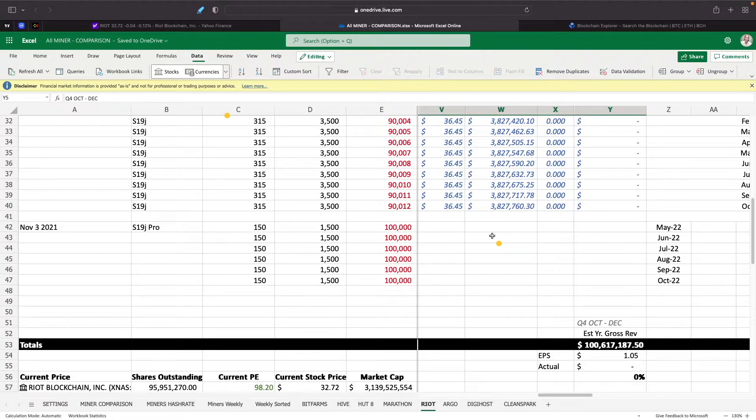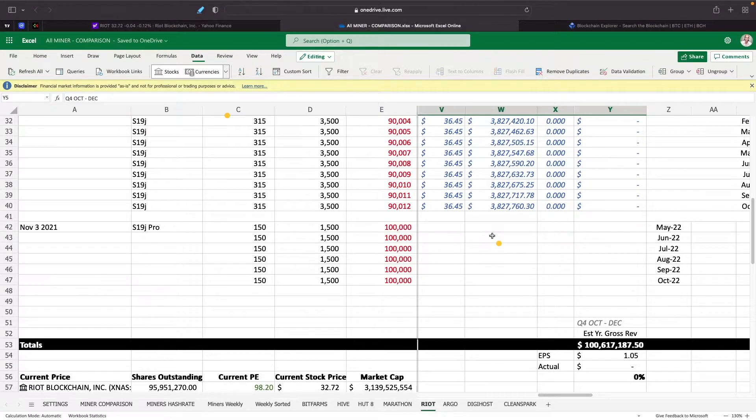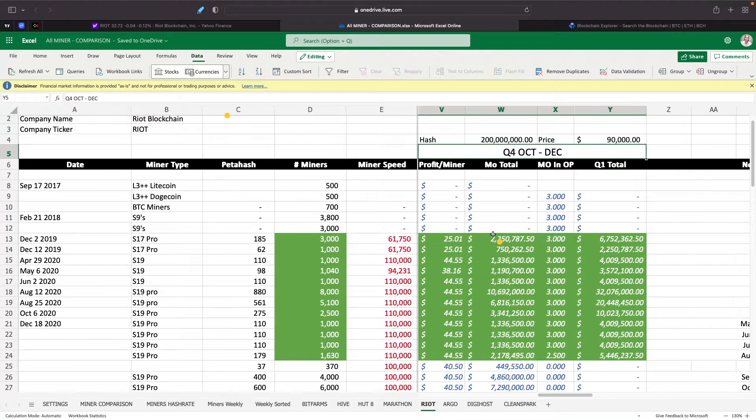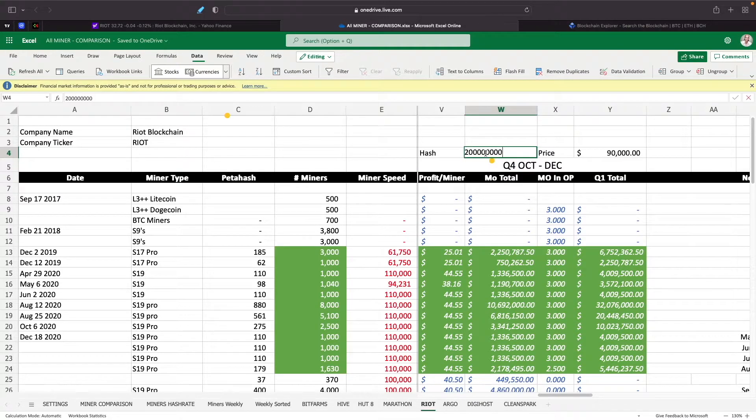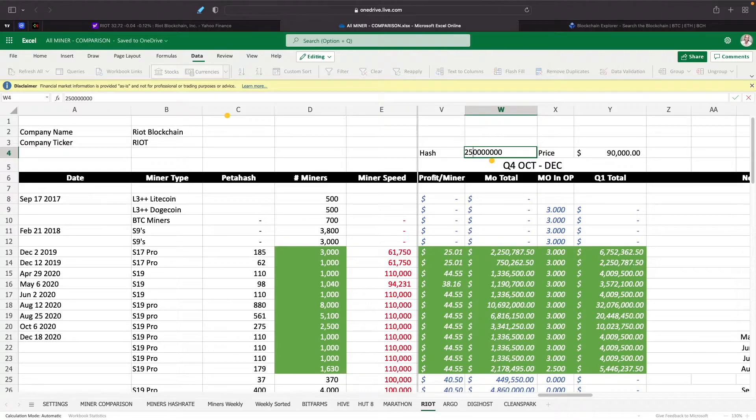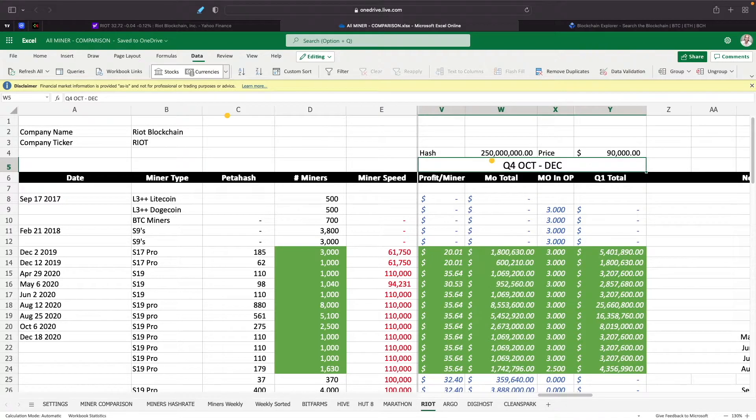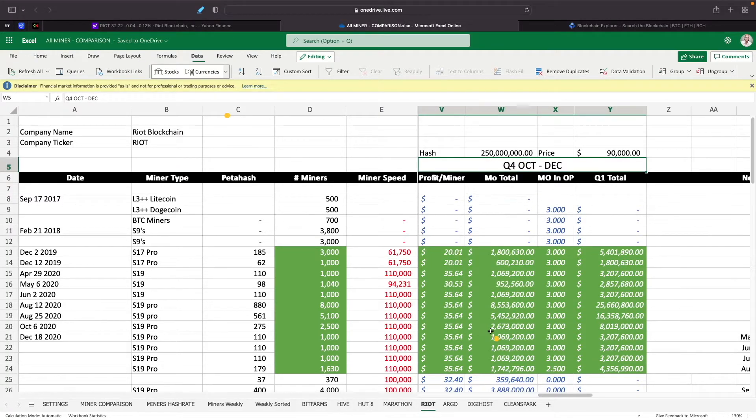Which is more important? I think they're both equally important to watch. Obviously if Bitcoin hash rate goes up to 250 million, let's say, that's gonna obviously have a big impact on the amount they're gonna be mining each day.